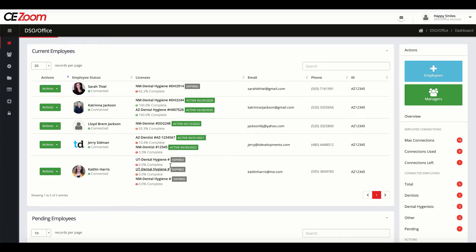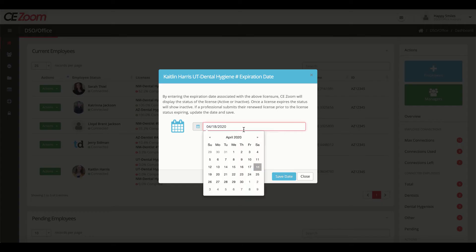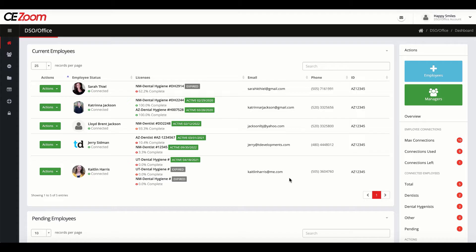Once your employees submit their newly renewed license, you can edit the expiration date and the system will automatically update.